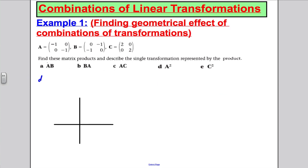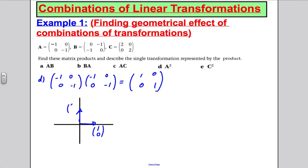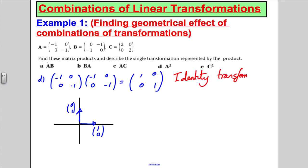Next, let's do A squared. That's (−1, 0; 0, −1) multiplied by (−1, 0; 0, −1). When I multiply that out, I get (1, 0; 0, 1). Where does (1, 0) go? It stays exactly where it is. And (0, 1) also stays where it is. This is the identity matrix — the identity transformation. No change.